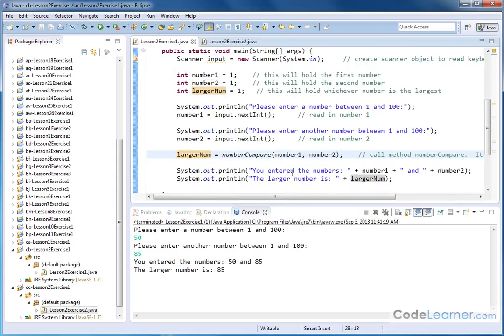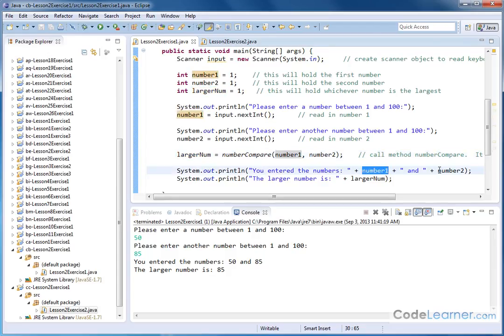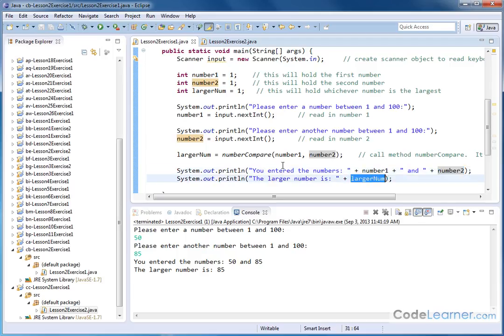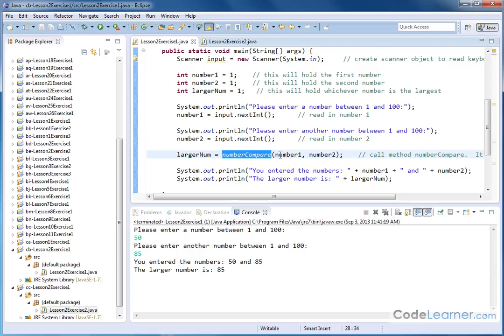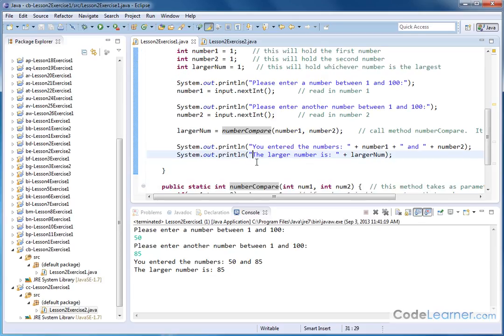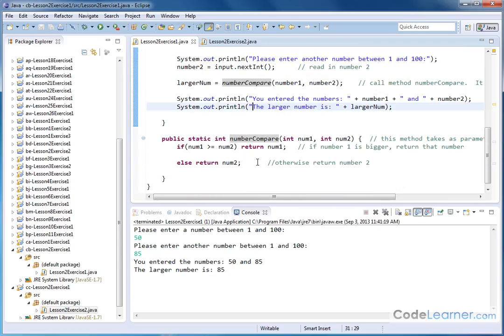And then we print out the final answer. You entered the numbers, and then these are the numbers that we've entered. The larger number is larger number because this method has done the work. So you can read the main method here and know very succinctly what the program is doing without putting everything in the main method. We can compartmentalize the function of figuring out which one is larger and put that in another method down below and keep our main method cleaner. So now let's go down below and see what we're doing here.